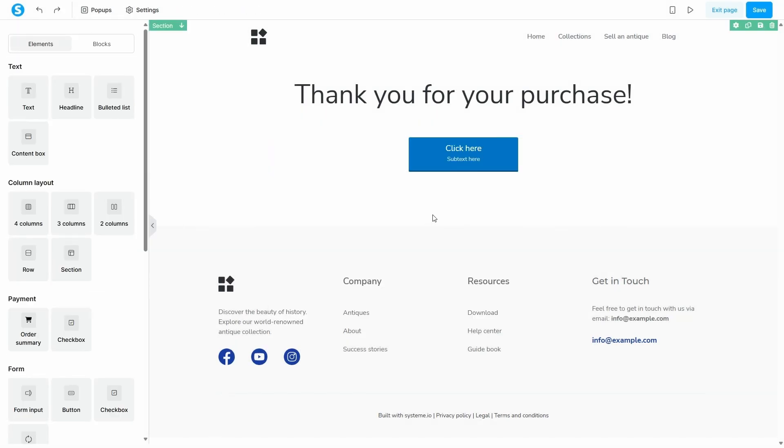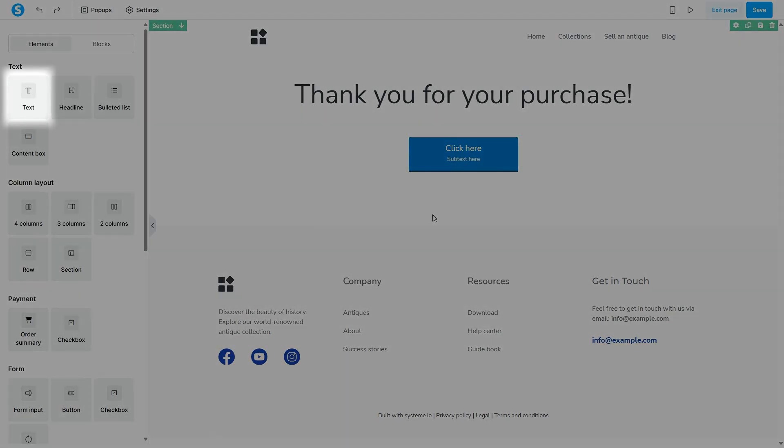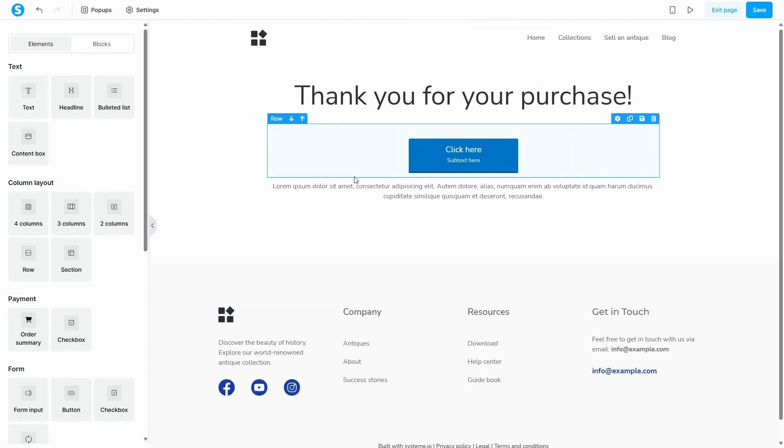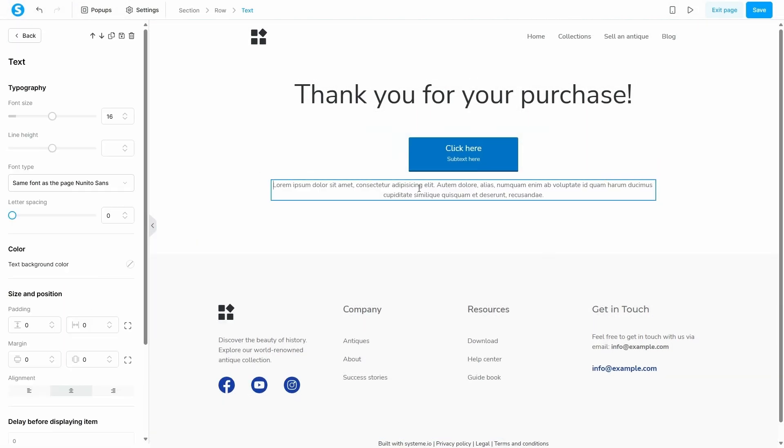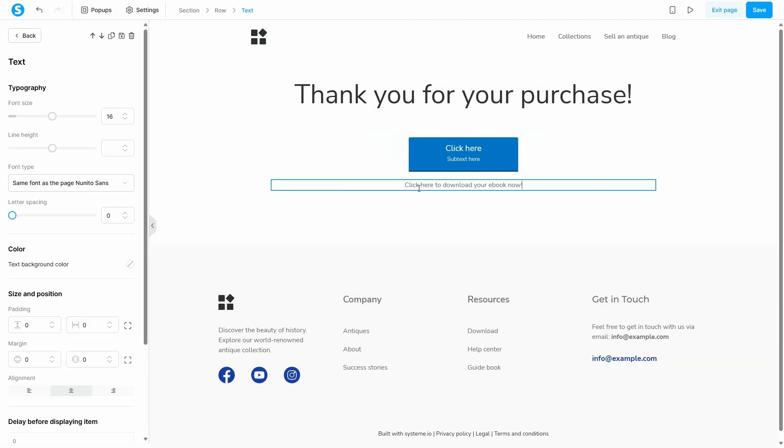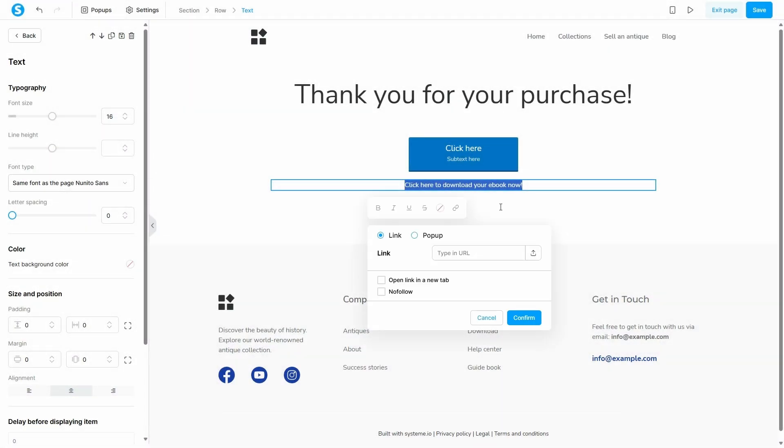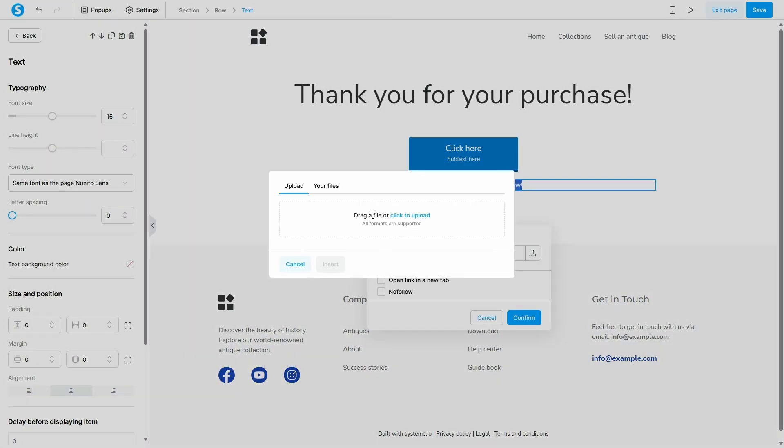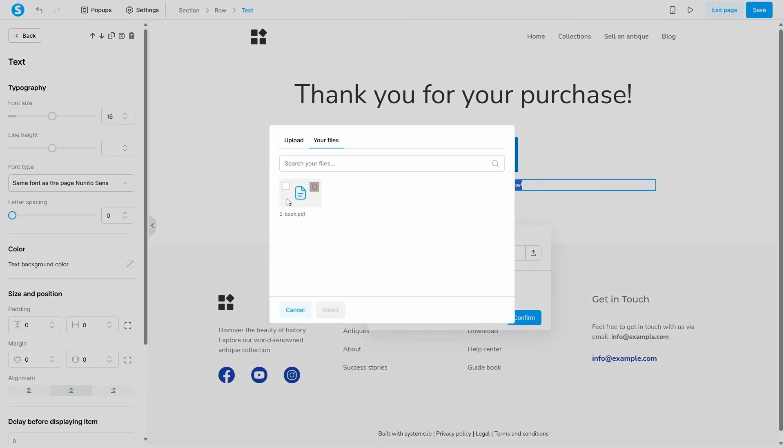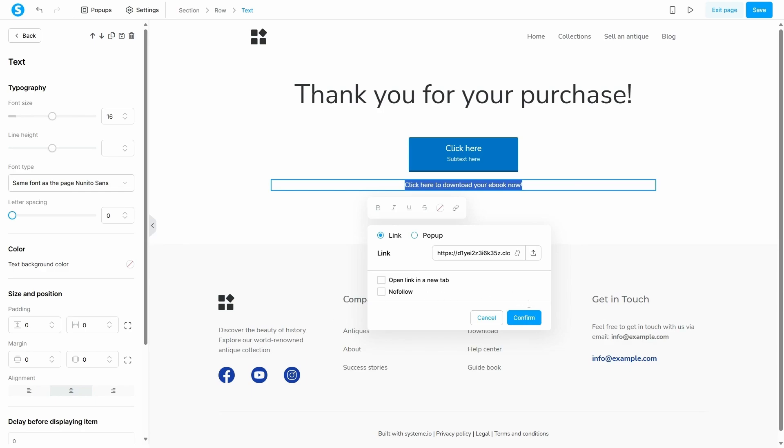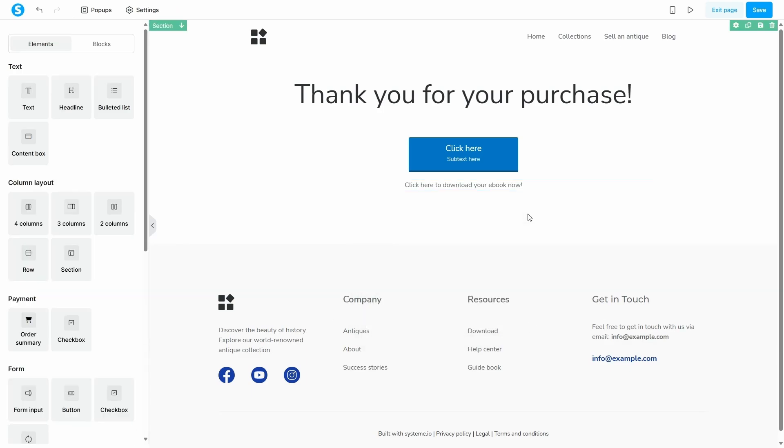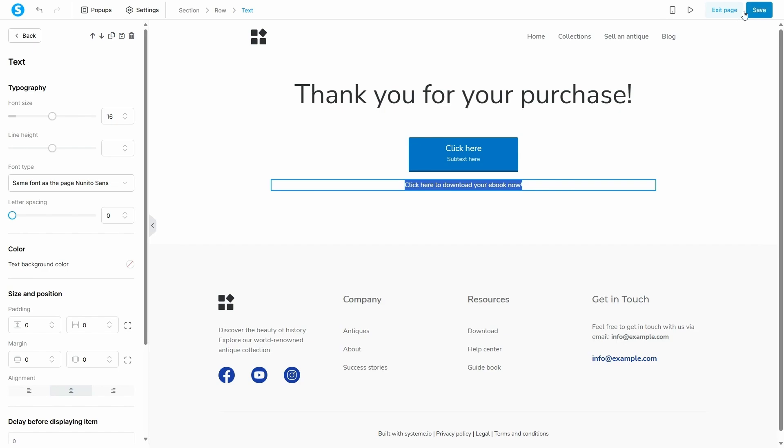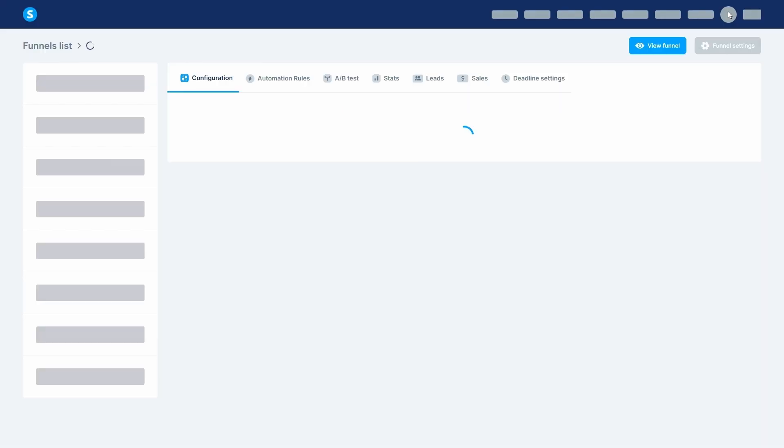A second way to do this is with a simple text link. Drag a text element onto your page and type something like 'click here to download your ebook now'. Highlight the text and click the link icon in the toolbar. Click the upload icon and you can upload your file and link it directly to the text. Both of these options work great for instant delivery. Just remember to save your changes before you exit the page.